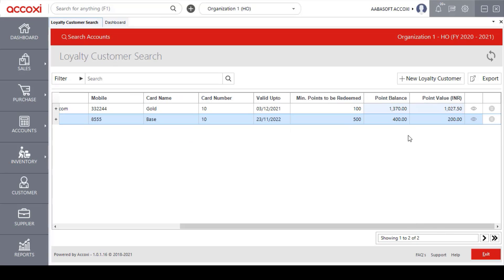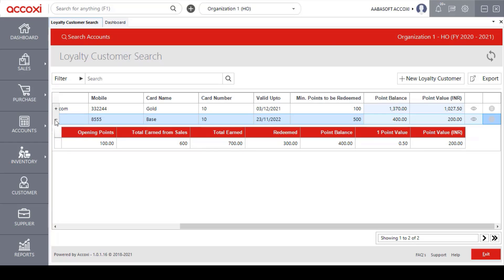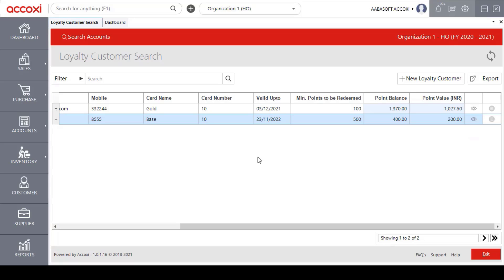On the left side of the table, there is a Plus icon. This Plus icon enables users to access complete point details related to the loyalty card. Clicking on the Plus icon opens the points table, which shows details of opening points, points earned from sales, total earned points, redeemed points, balance points, one point value, and the total point value.